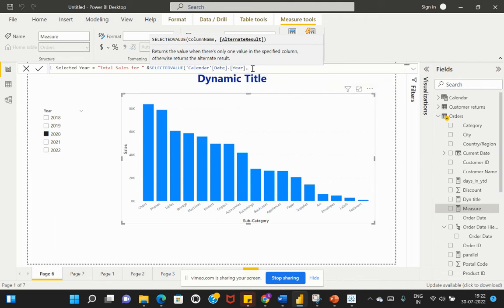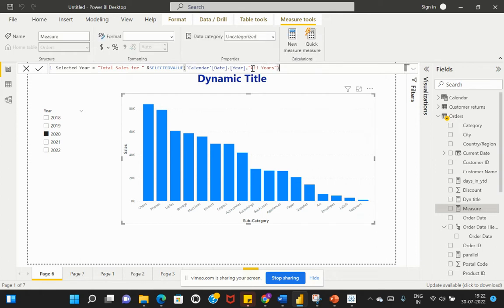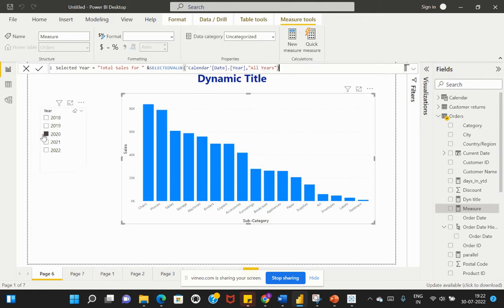If I'm selecting all the years within my slicer, then by default it would show 'All Years'. But if I select individual values, it would display the corresponding year on my title. Now let's hit Enter and select this visual to expand the visualization.